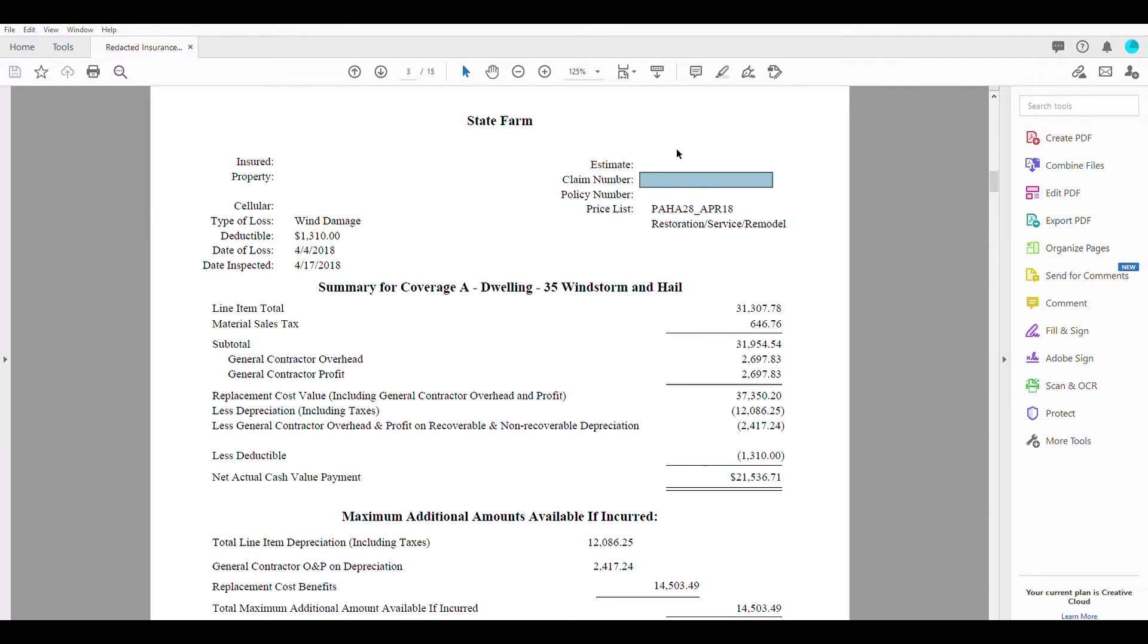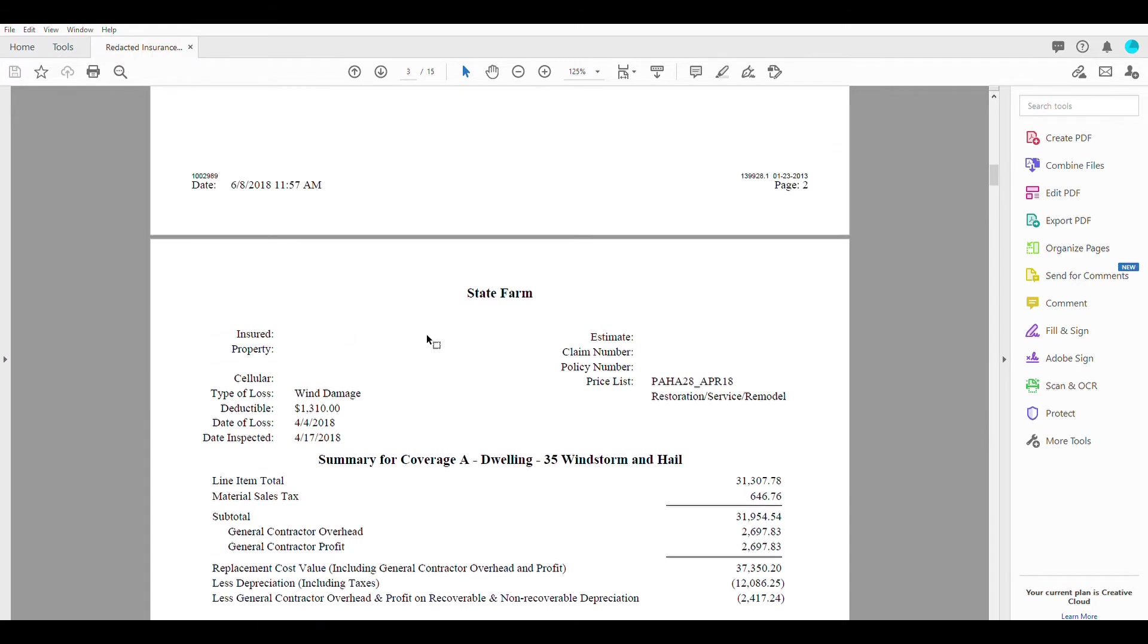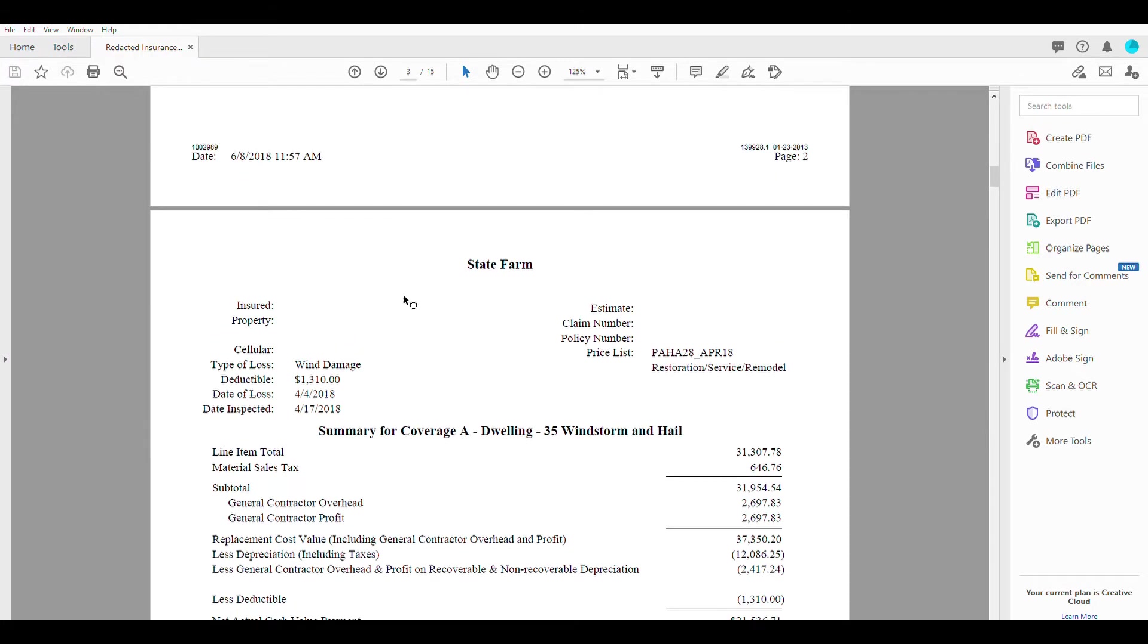So any emails sent, anytime they need to look up your file, if we have a question, anything like that, this is what you want to be using your claim number. I blanked everything out here so we don't give anybody's information away.